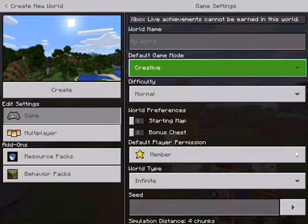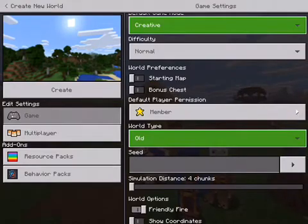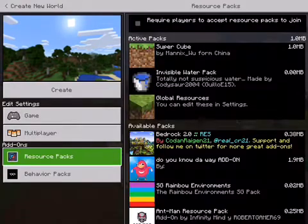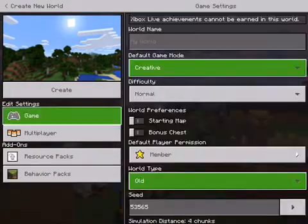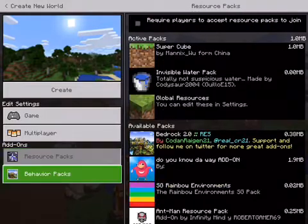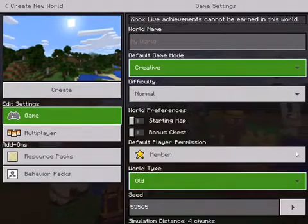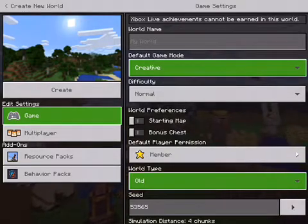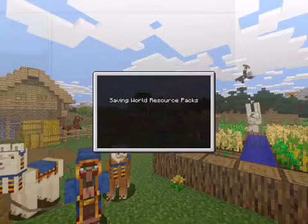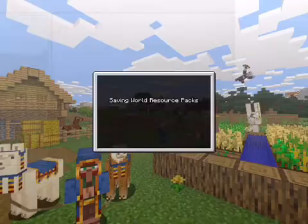To show you that this is true, I am going to be making an old creative world with two resource packs and a behavior pack. The behavior packs and the resource packs will come along with the world when you send it, so you can add as much as you like.